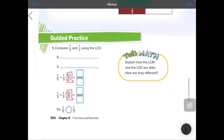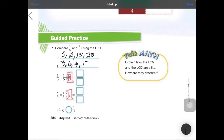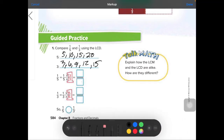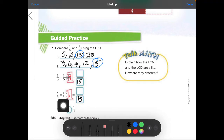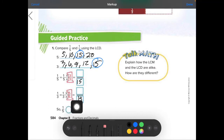Number 1, guided practice: compare 1 fifth and 1 third using the lowest common denominator. Skip count by 5s: 5, 10, 15, 20. Skip count by 3s: 3, 6, 9, 12, 15. The lowest common multiple is 15. For 3 to go into 15, five times — so times the bottom by 5 to get 15, and times the top by 5 to get 5. For 5 to go into 15 three times — times the bottom by 3 and the top by 3: 1 times 3 is 3.